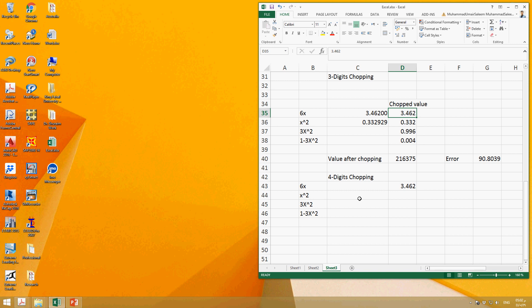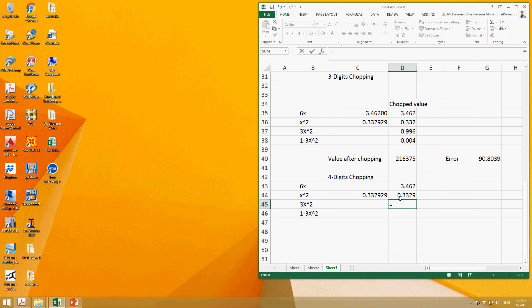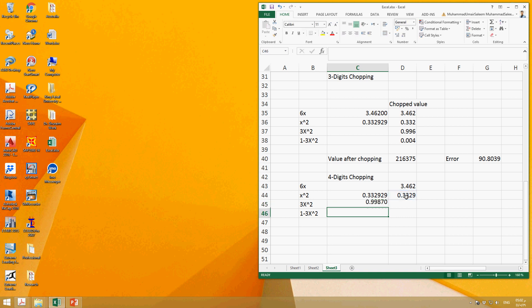And then X², this is how we can calculate X². The actual X² is 0.577 squared, so we do the chopping and then this value after chopping will become 3.3329. And 3X² will be 3 multiplied by the actual value.